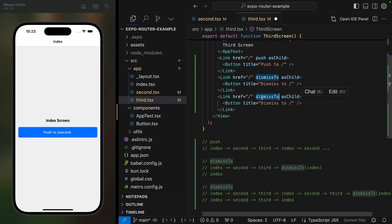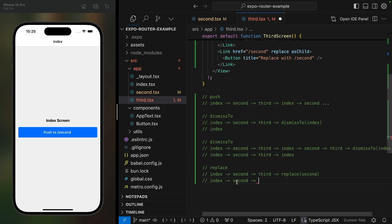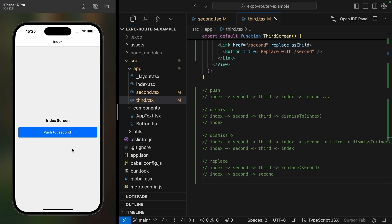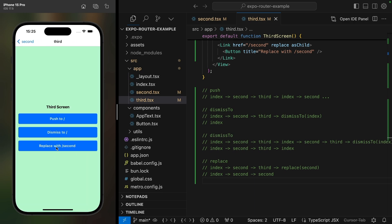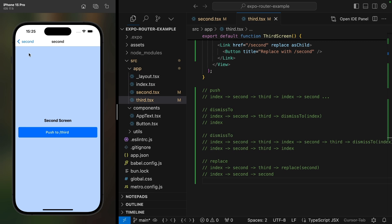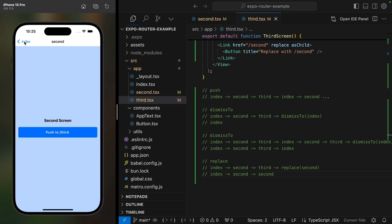We also have replace, which will replace the current screen with the new one. So if we have index, second, and third, and then replace third with the second screen, we expect to get two instances of the second screen on the stack. From index to second to third, then replace with second — you can see the back button says second. If we go back, we expect to go to second and then index.